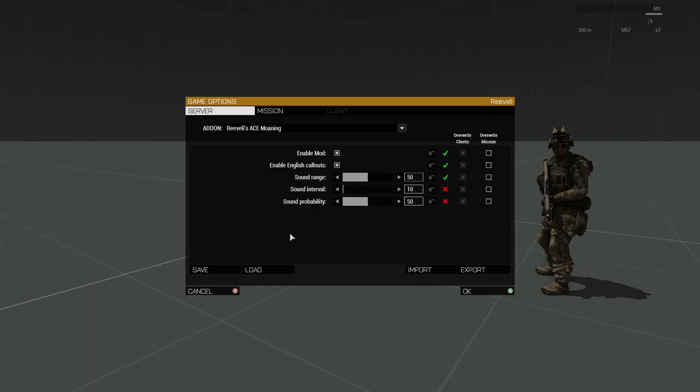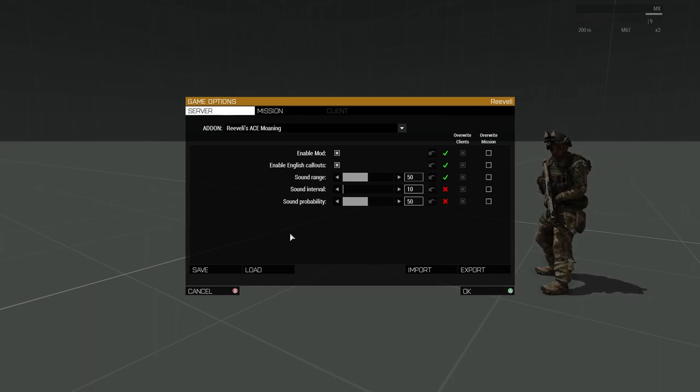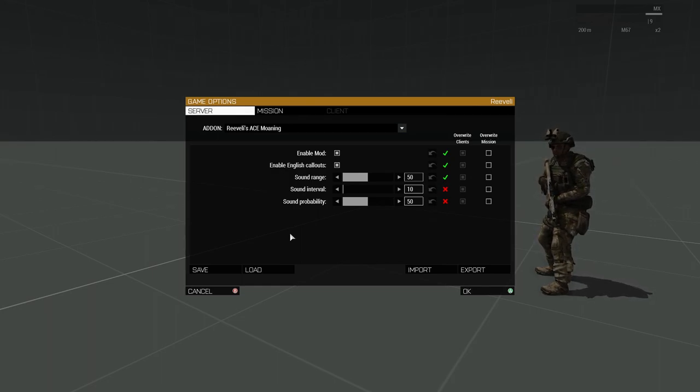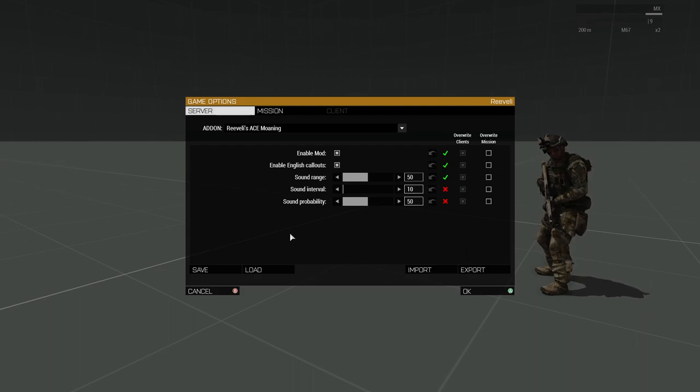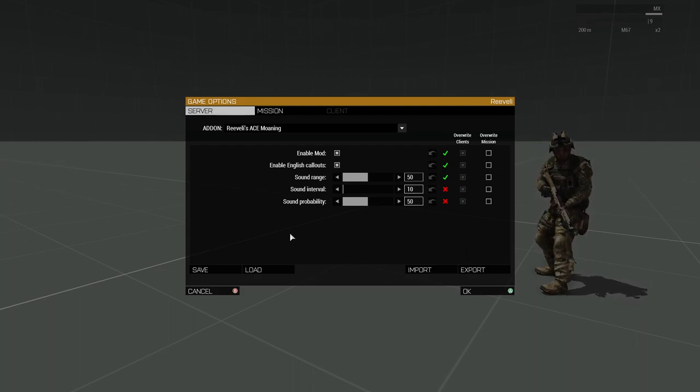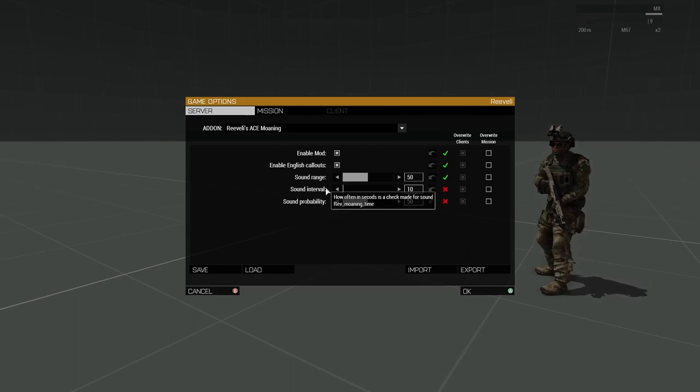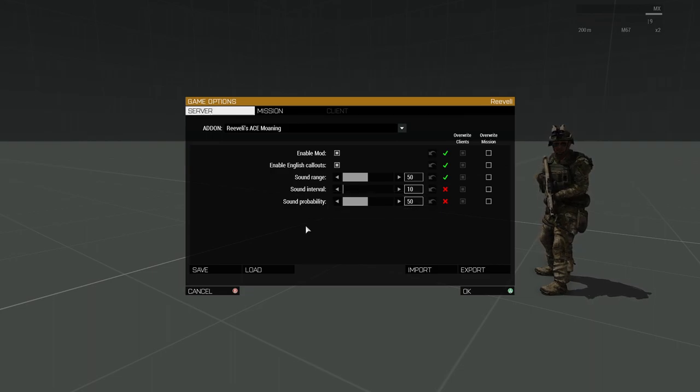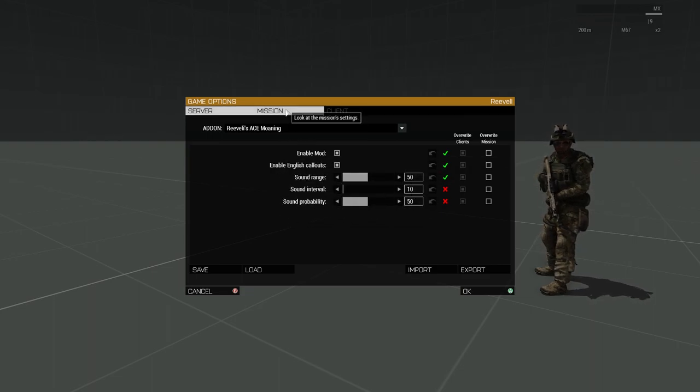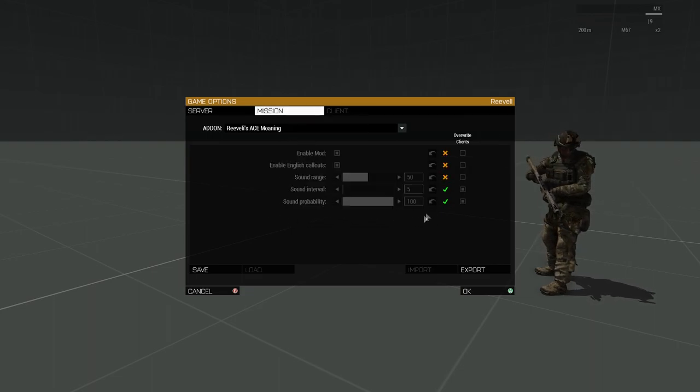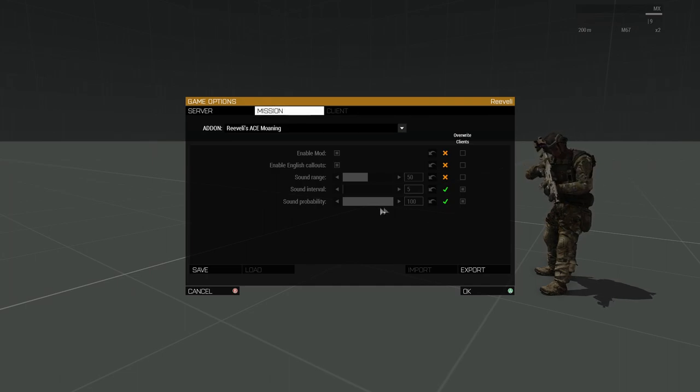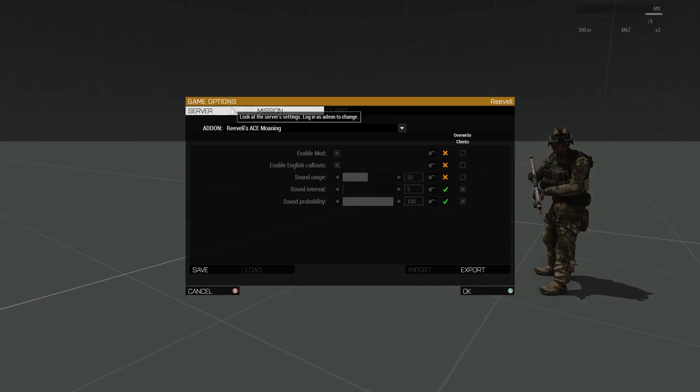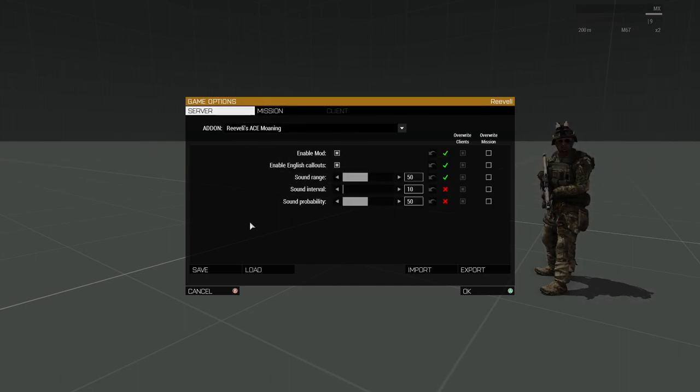And finally, the Sound Probability slider controls the percentile chance that the sound is played every check, and the check is determined by the interval. The default value is 50 percent. In this demonstration I had it cranked up to 100 percent, so that we could hear multiple sounds.